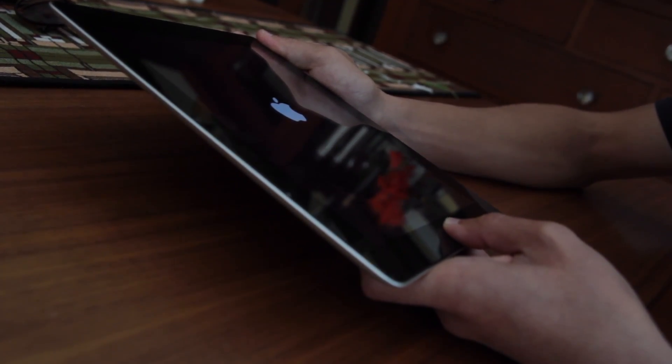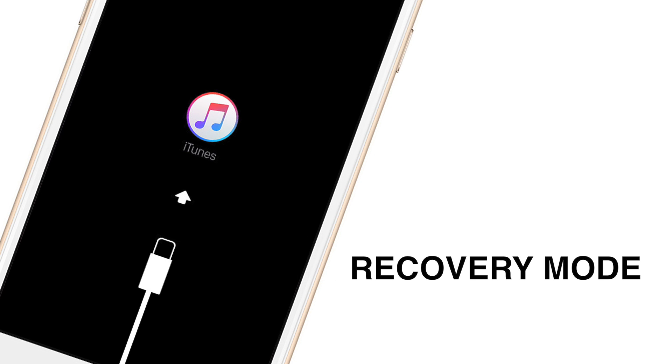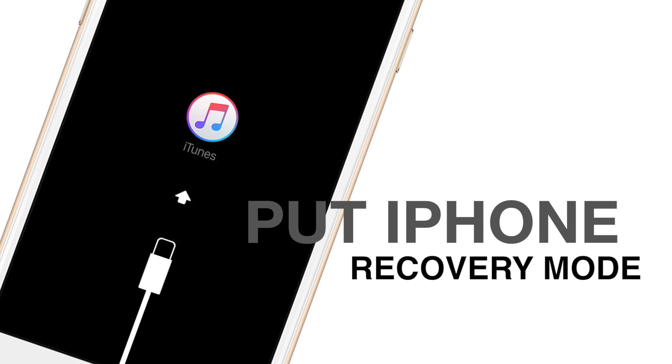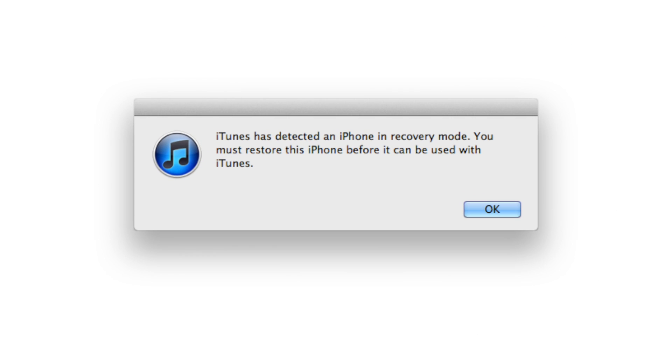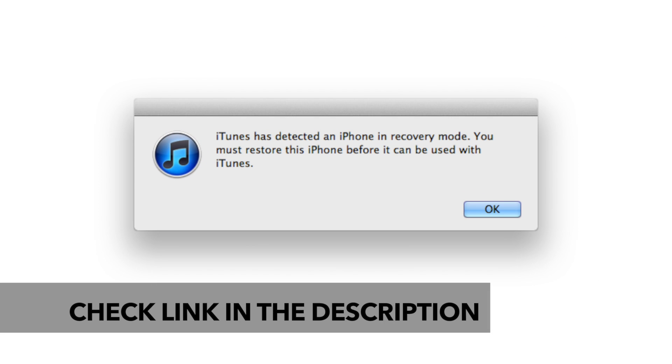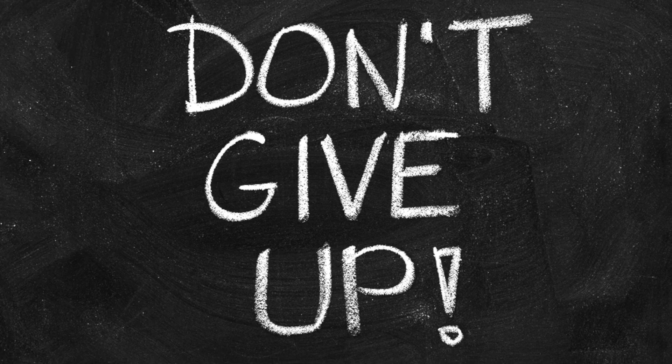If you're getting a message that says connect to iTunes and nothing else, you need to put your iDevice into recovery mode. Look below in the description for a link to an article outlining how to do this. If that doesn't help, don't give up.